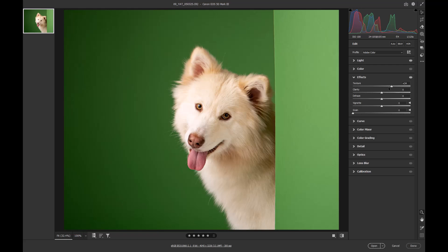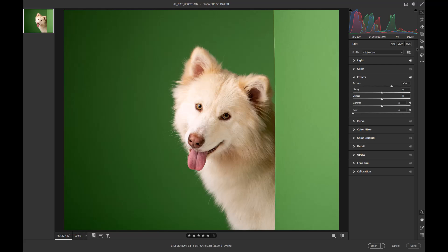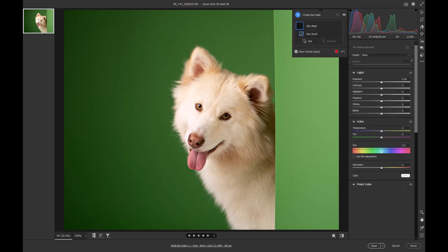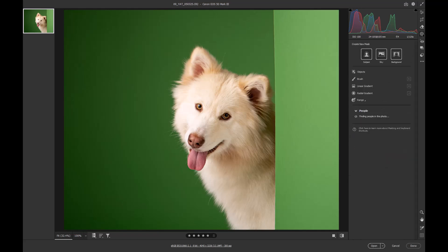There are some images like landscape images that you can use the clarity quite successfully with. Once I've done that basic sharpness, obviously I could go into curves and give it a full contrast fix. However, what I want to do is go into mask.